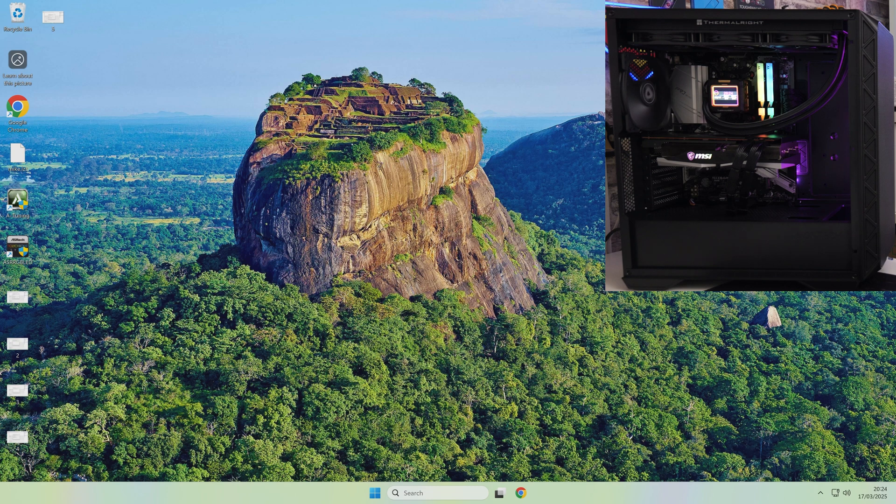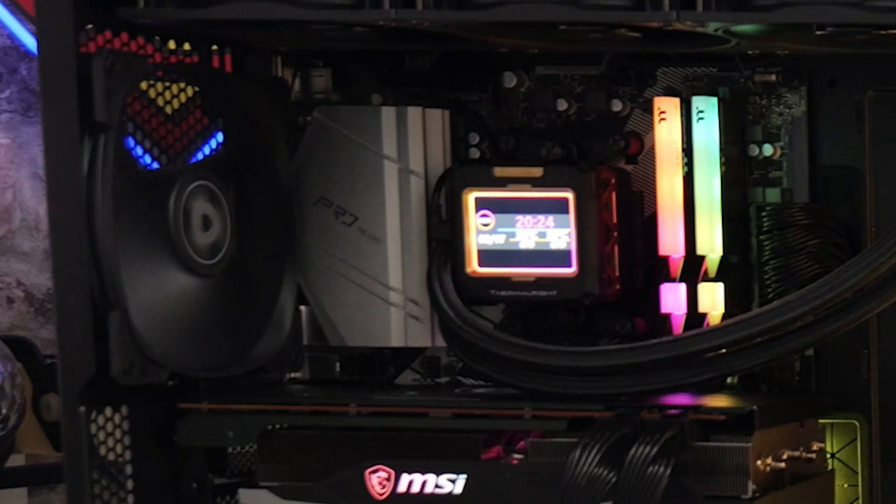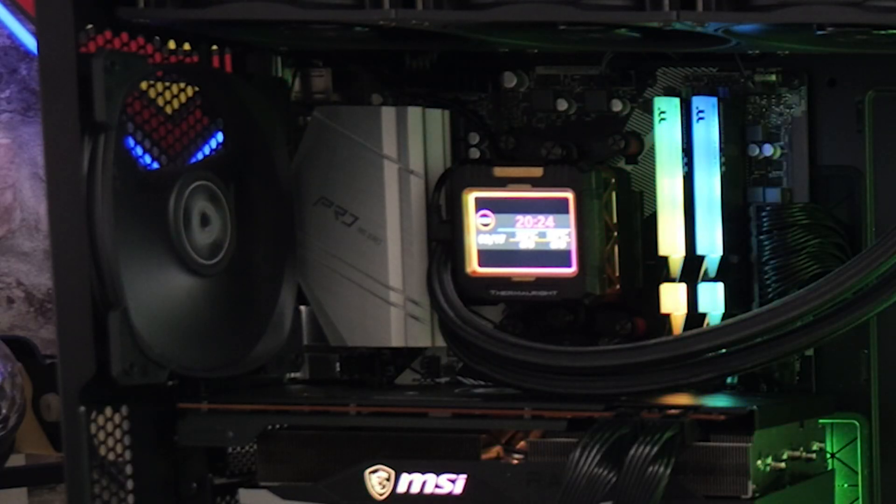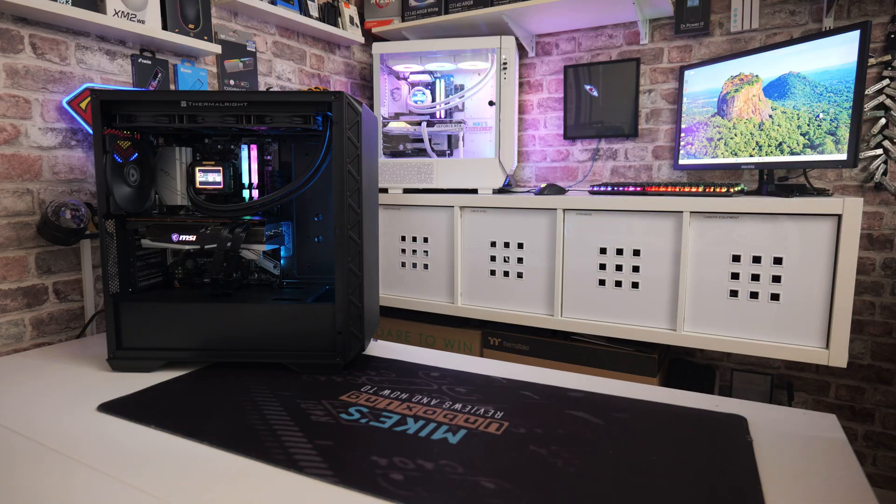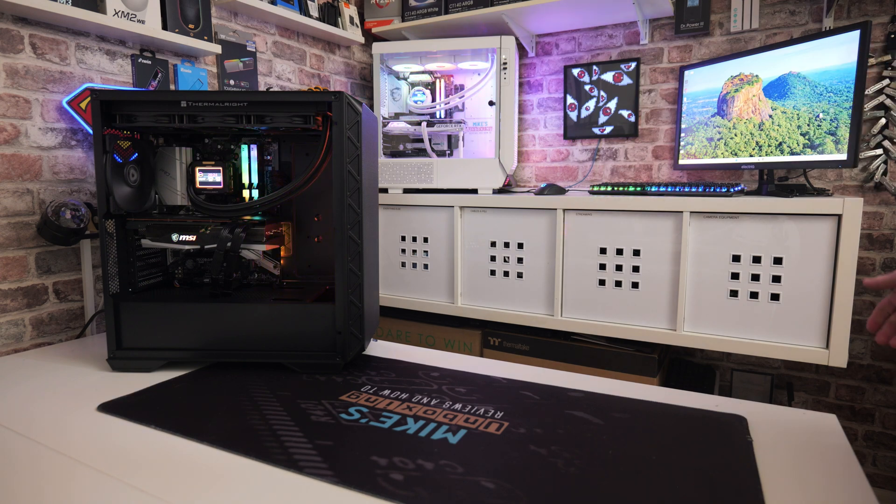And there it is. So, hopefully you've seen that from the other angles that I've filmed. So, there's the computer, there's the screen running, and it's all good, and the UAC account pop-up didn't appear. Awesome stuff.